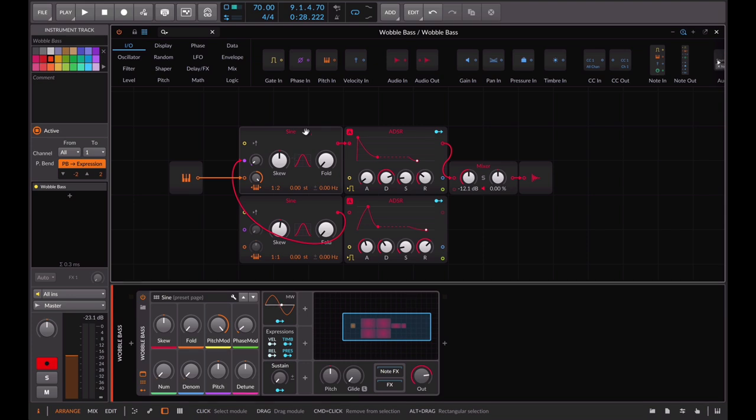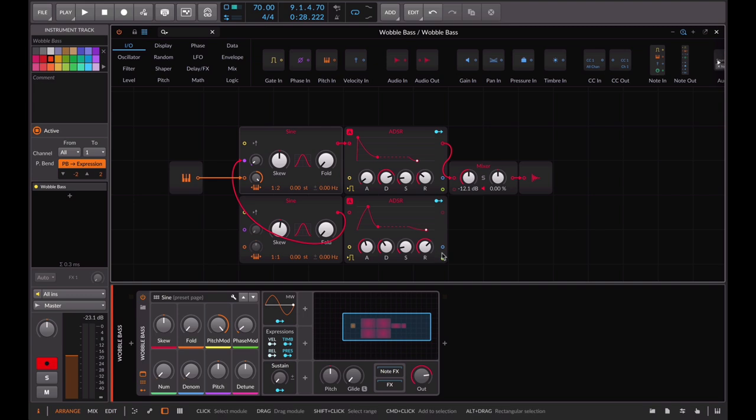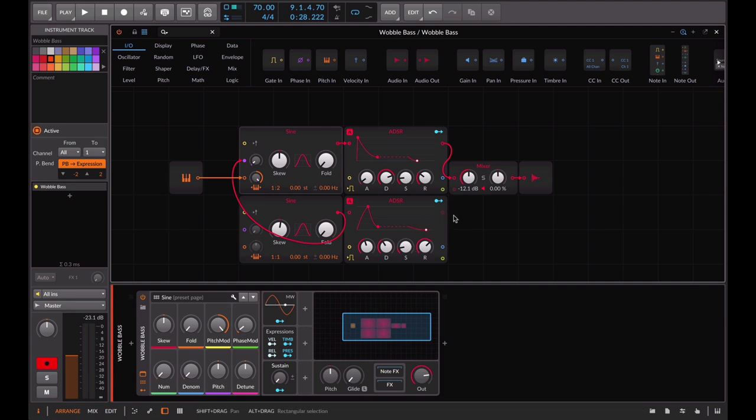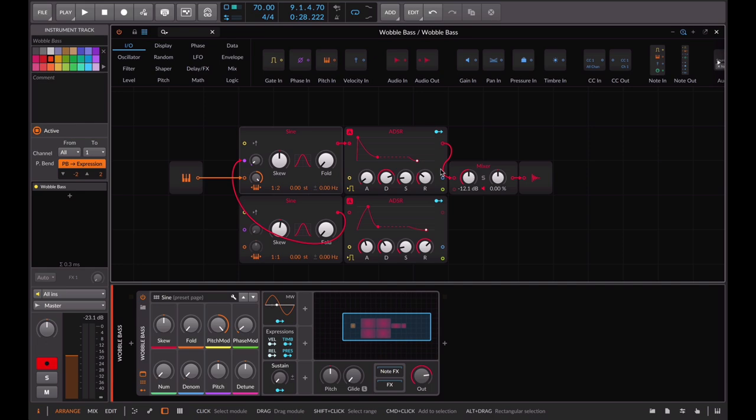From the first oscillator we go into the ADSR envelope that shapes the sound. The second envelope in this case is used to control the amount of effect on the modulation frequency. From the first envelope we go into the mixer and finally into the master output.